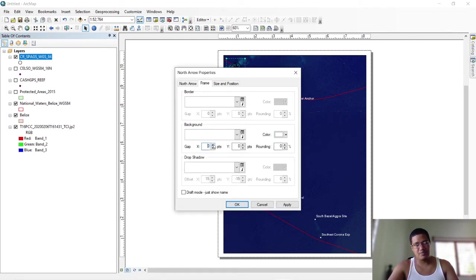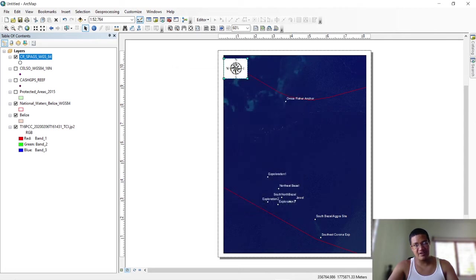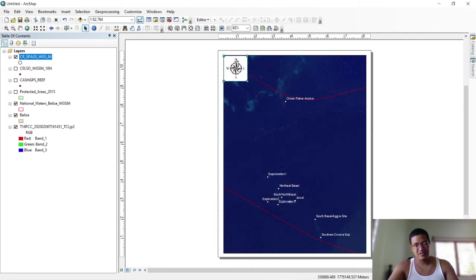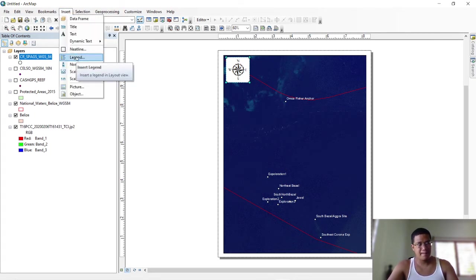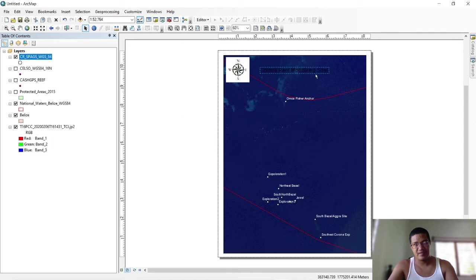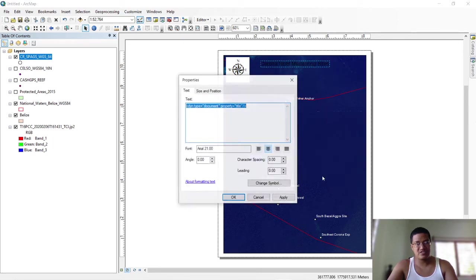If you want it to be a bit bigger on the edges, adjust that number — notice the difference, it's wider here. That number controls the spacing, and now it has more space and is much more visible. You can insert a title: Insert → Label, type the name — for instance 'Corona Reef Monitoring Sites.' Hit OK. Again it may not be visible, so you can change the color.